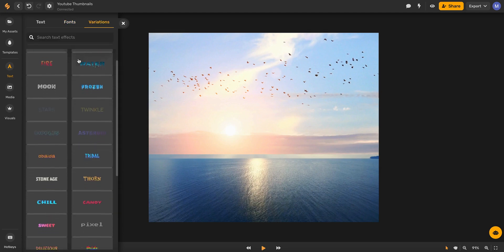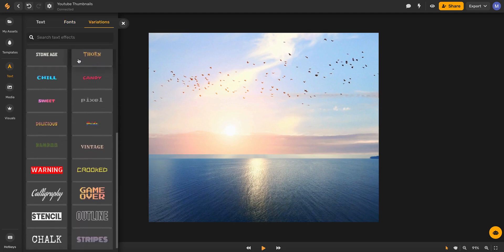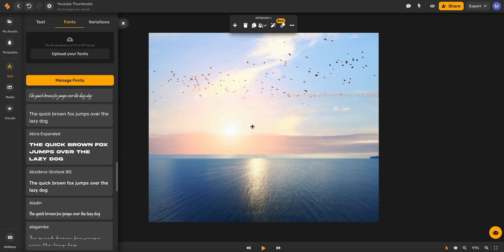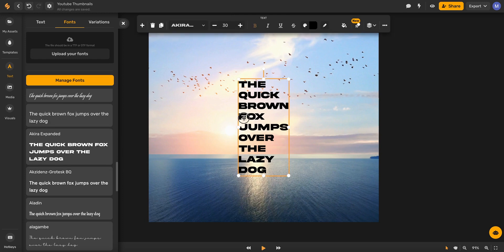Simplified also has custom text effects and font variations if you're looking for something special. Once you find the font you want to use, just click it and it'll drop right into your artboard.